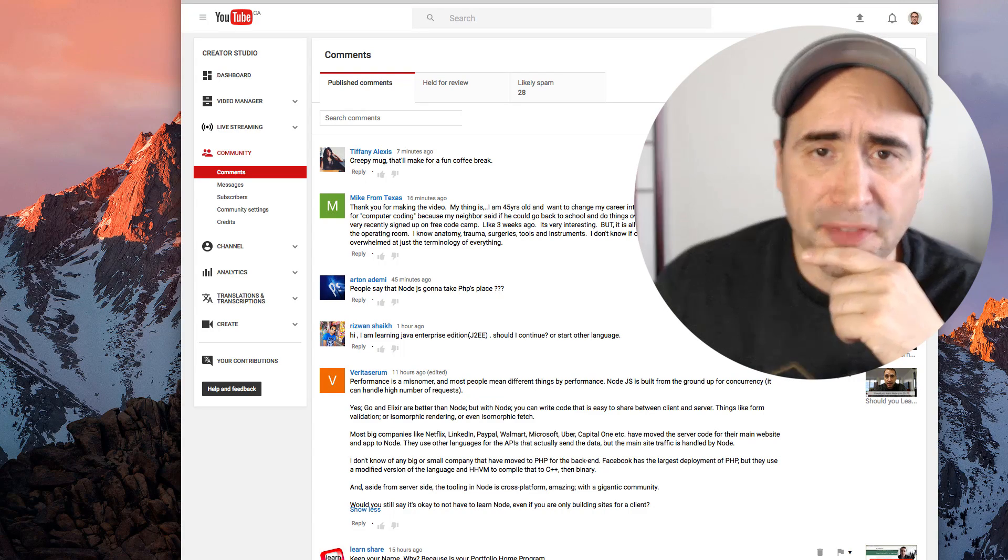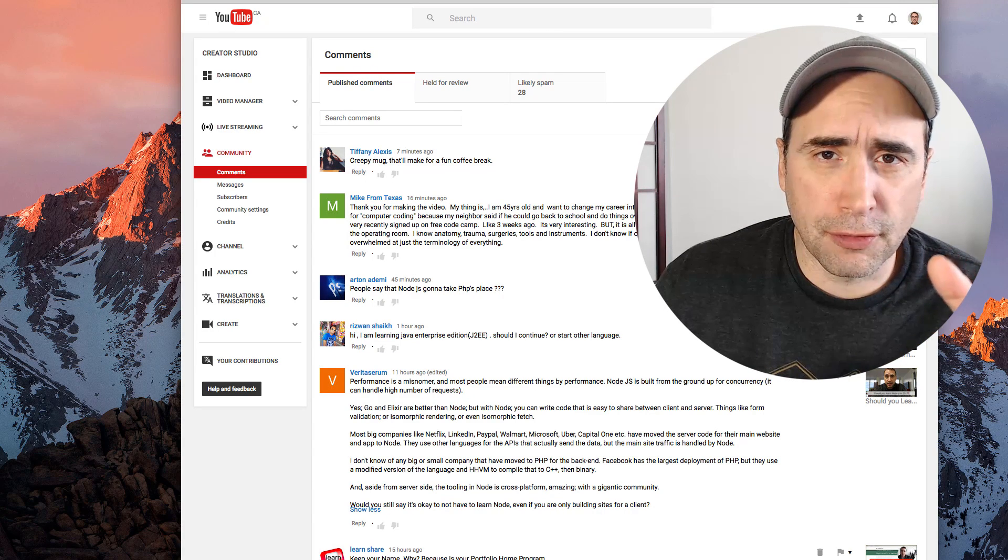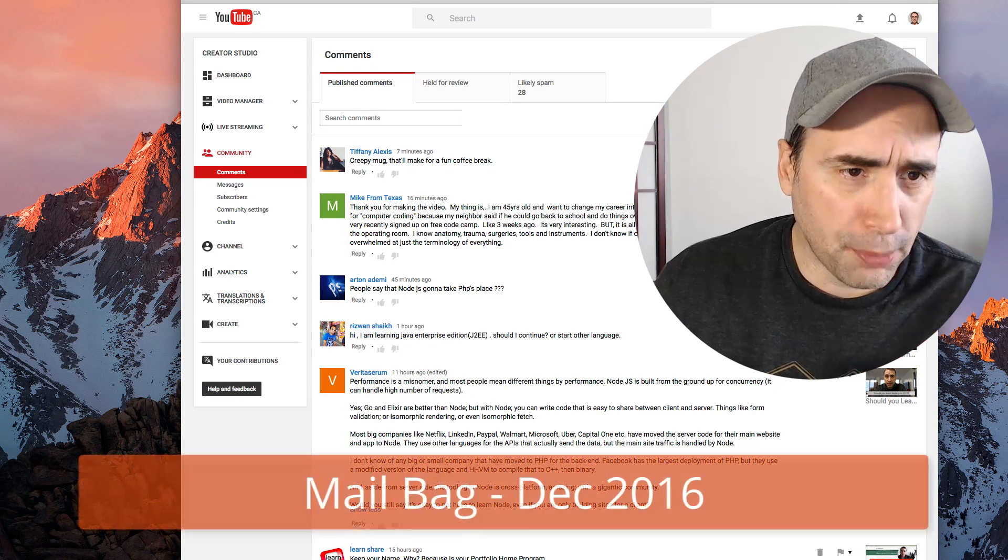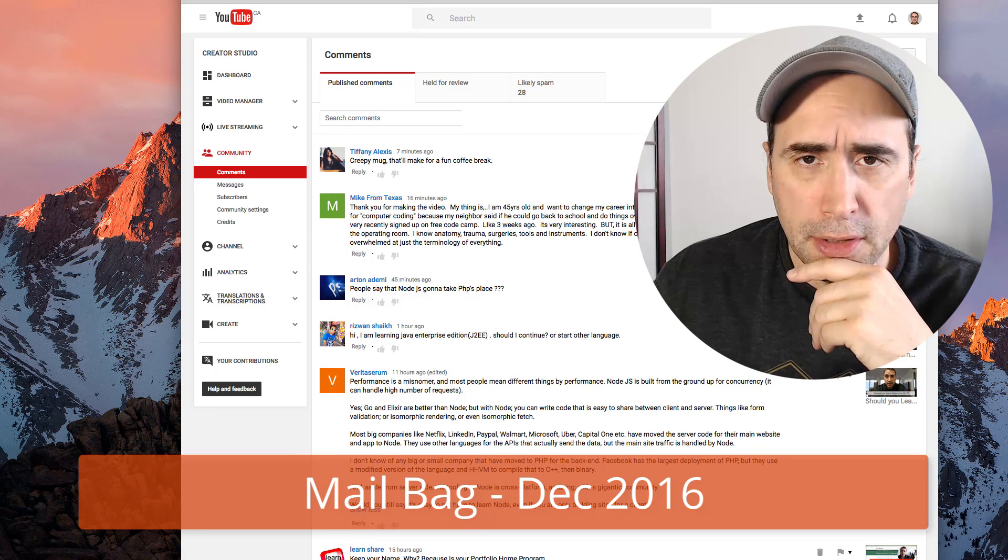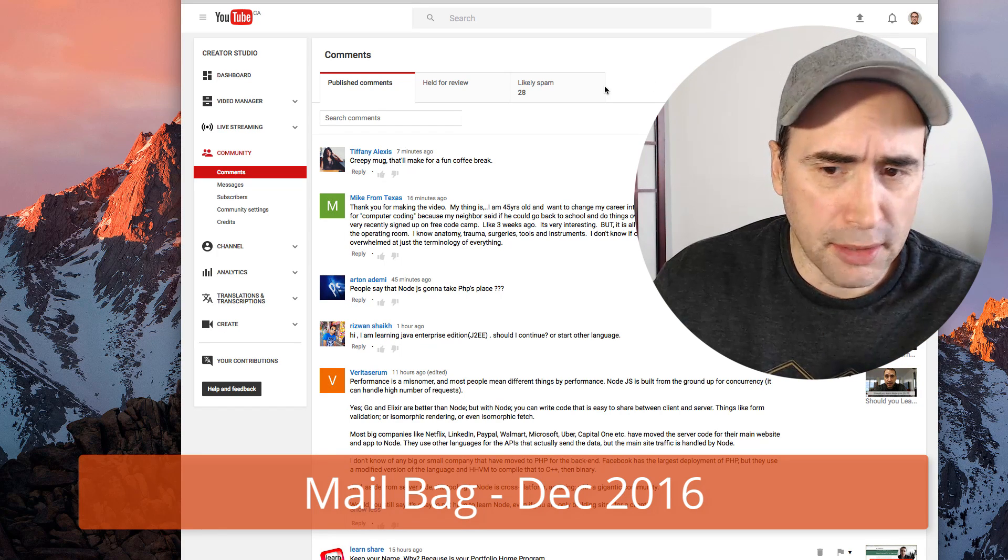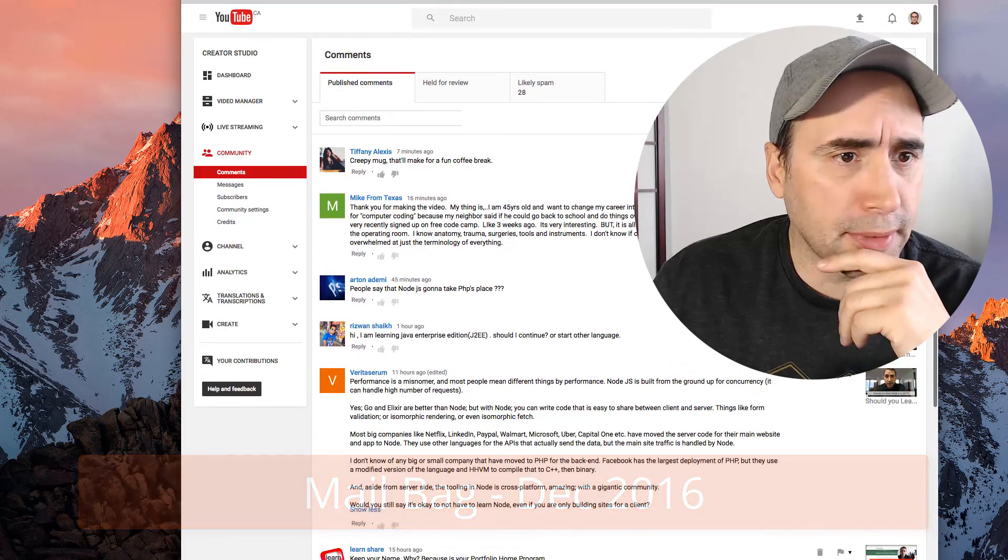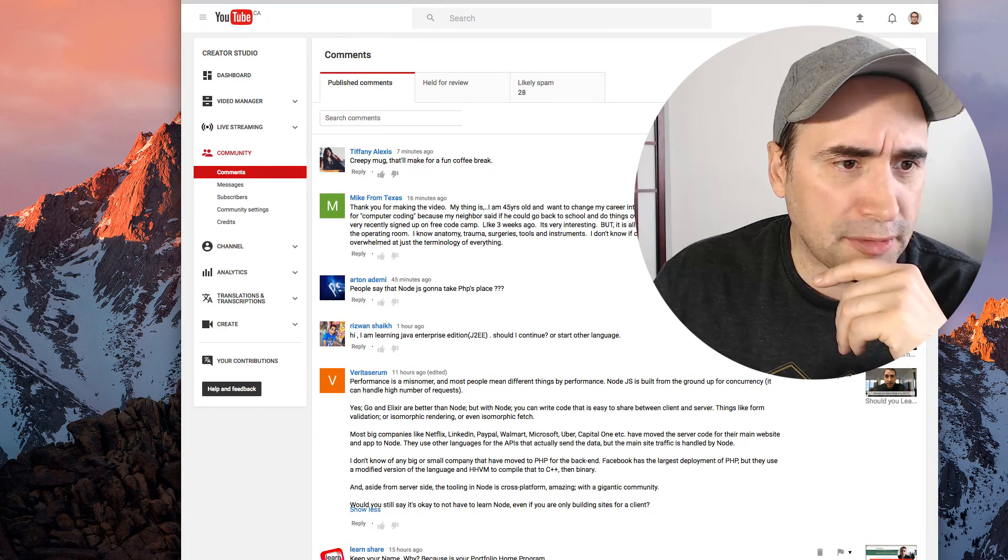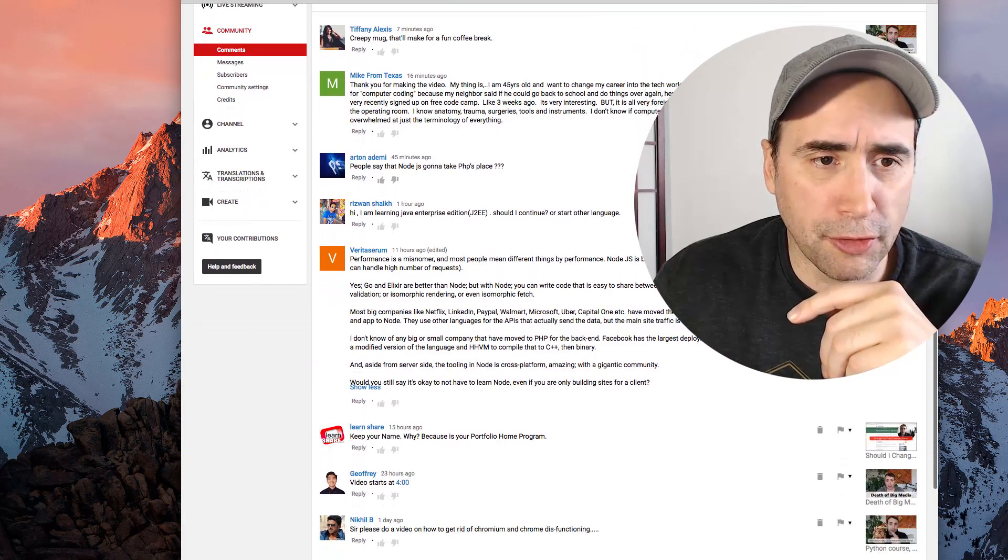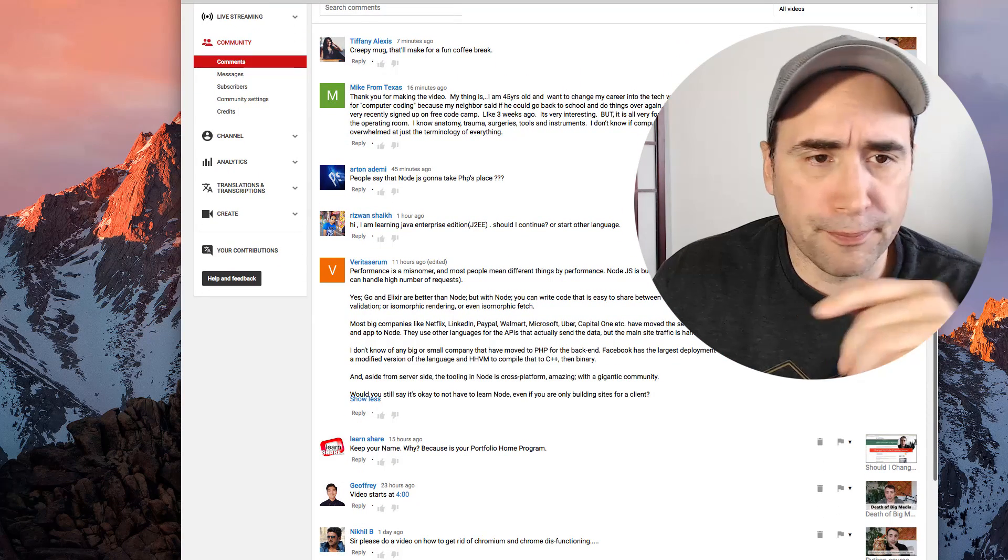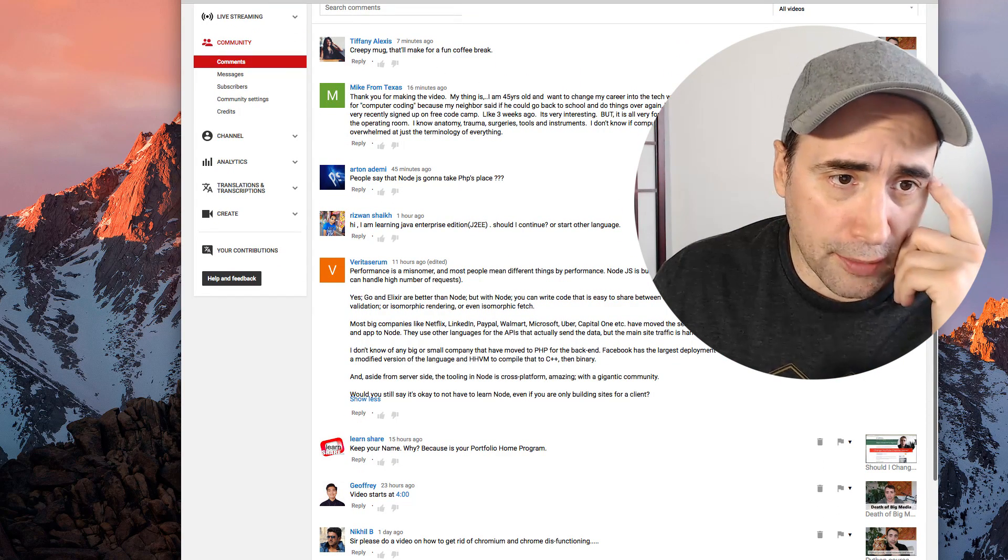Hey guys, Steph here. I figured with this vlog I'm going to respond to a few comments that were sent to me. So I'm on the comments tab here in my creator studio. I'll start at the top and work our way down.